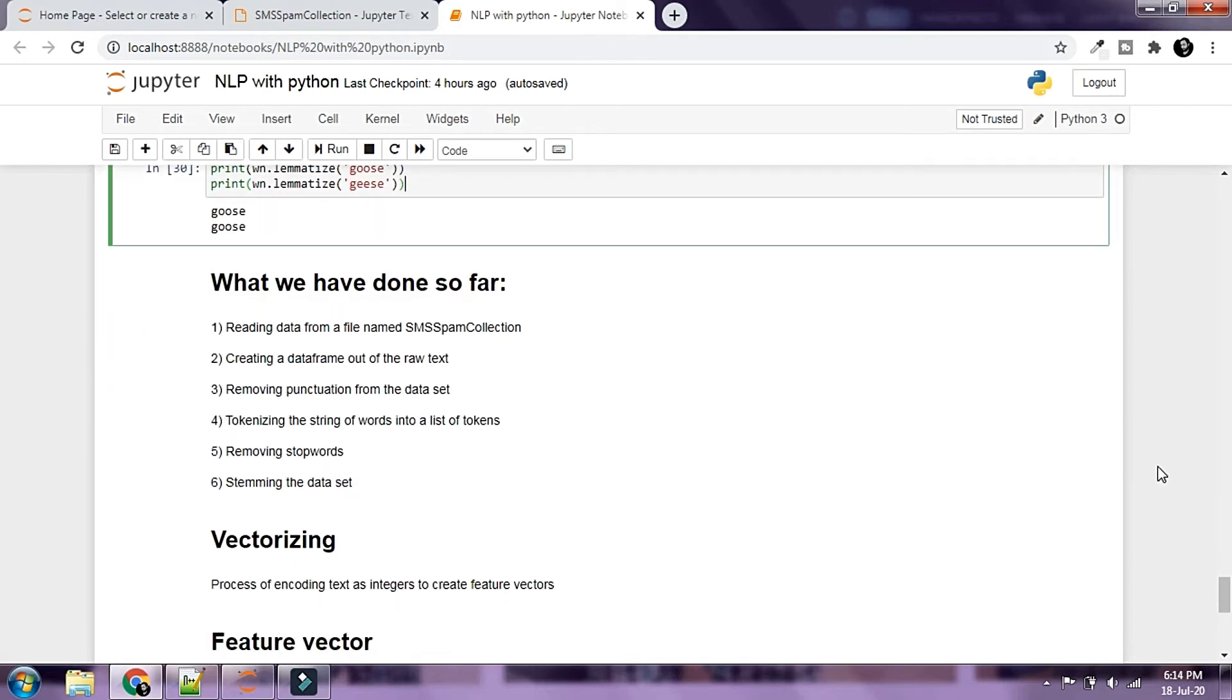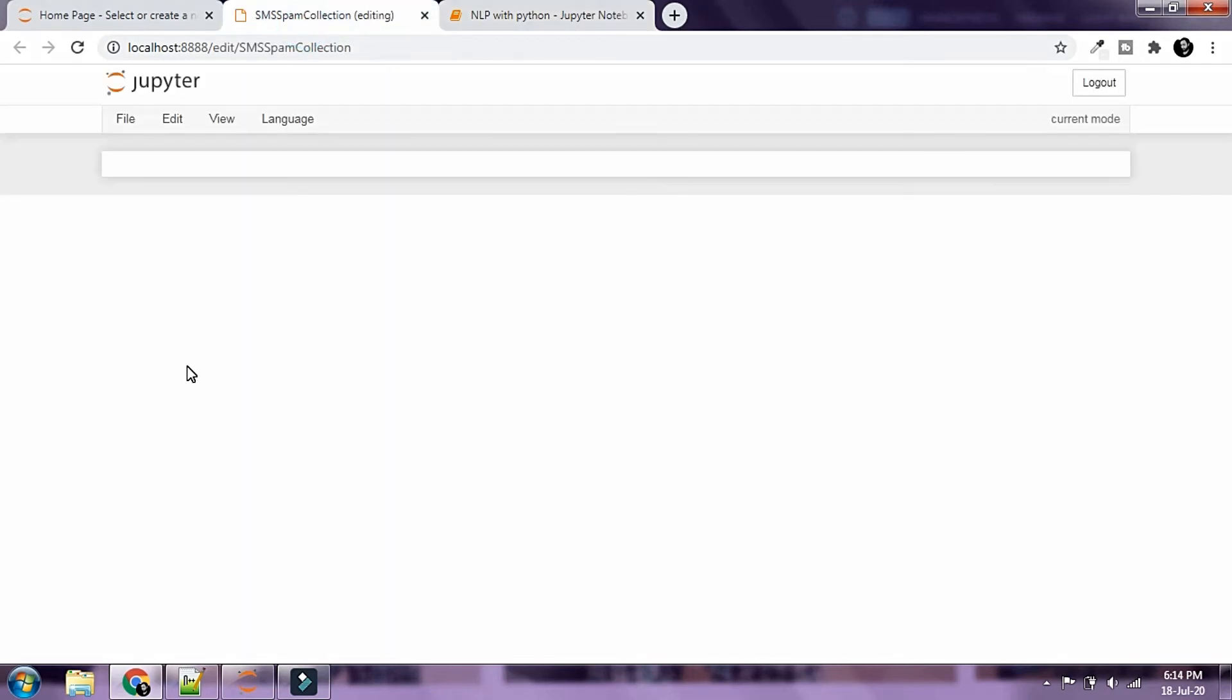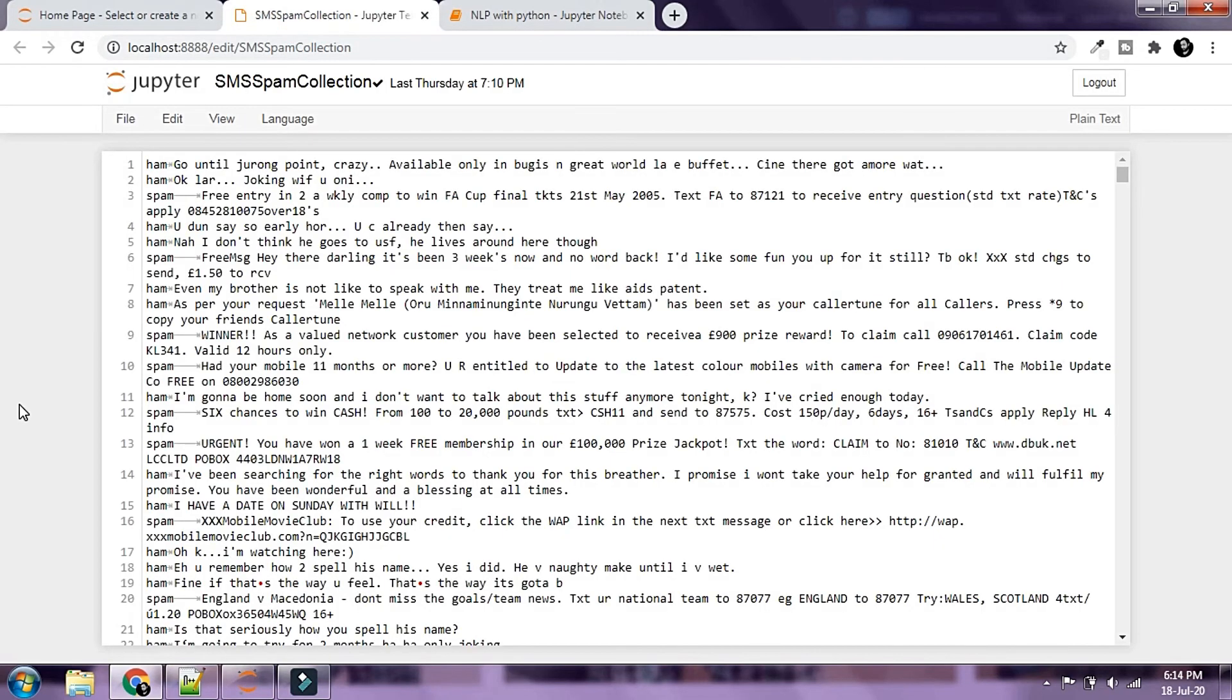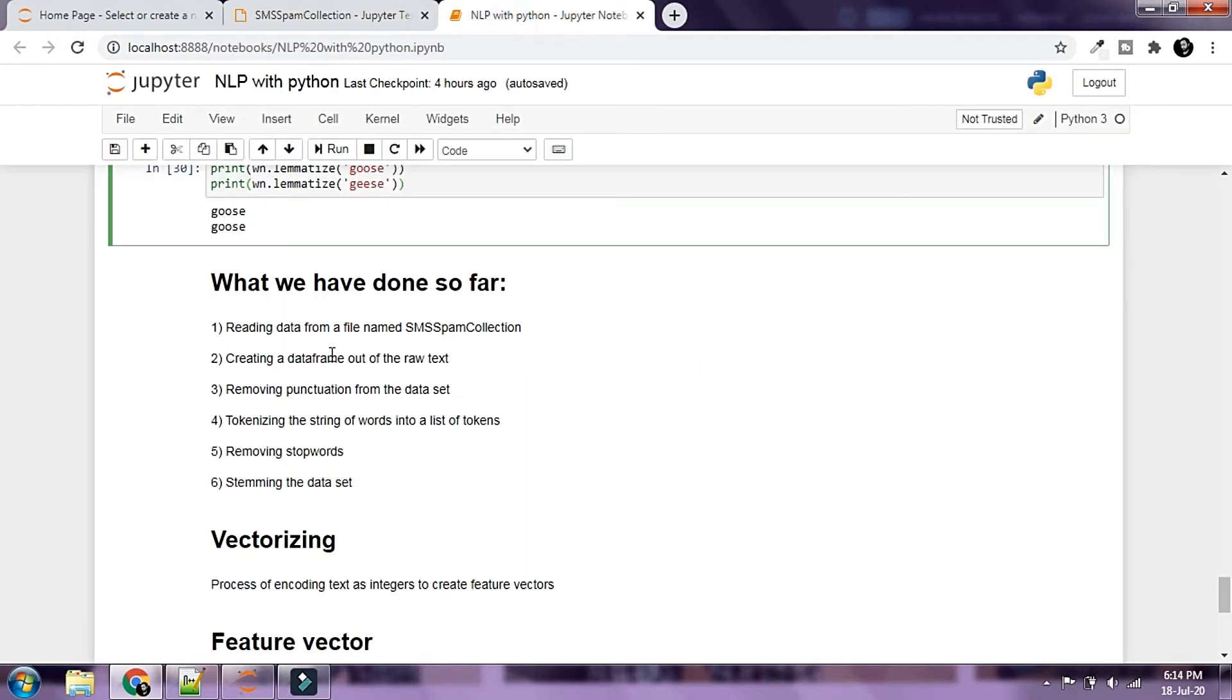Let's take a look at what we have done so far. We have read the data from the file named SMS spam collection. This is a file that we read in using the pandas library and created a data frame out of the raw text data. Then we removed punctuation from the dataset.